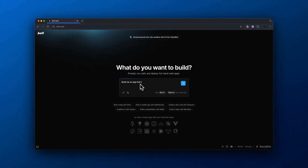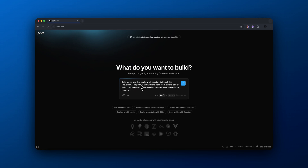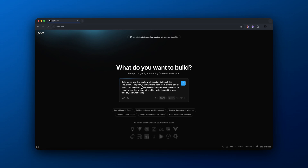So we're inside of Bolt and what we want to do is actually type out what we want to build. With this first prompt, we don't want to get too specific, but just give a general idea of what you want to build and some of the functions that you want inside of your application.